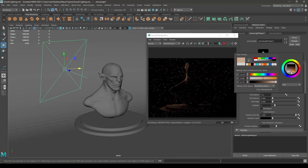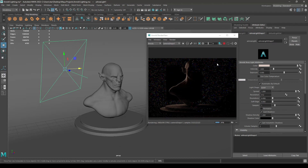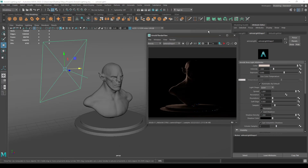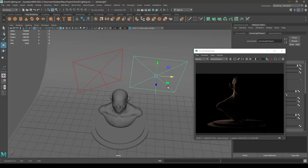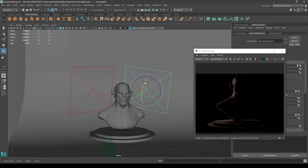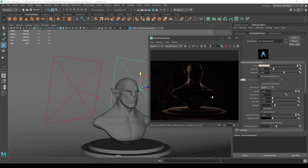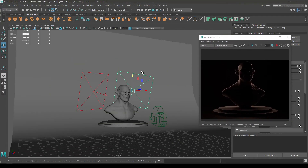Let's change the color of the rim light to something like this. The one side of the back of our bust is now visible. Let's stop this, create a duplicate of this light, rotate it and place it on the other side. Now you can see we have a beautiful rim around the model. That's how you can separate your object from the background. Let's stop this and add some key and fill light.